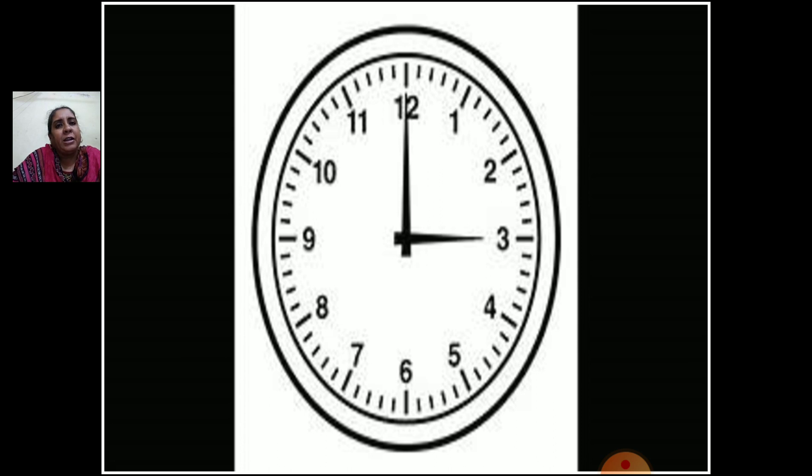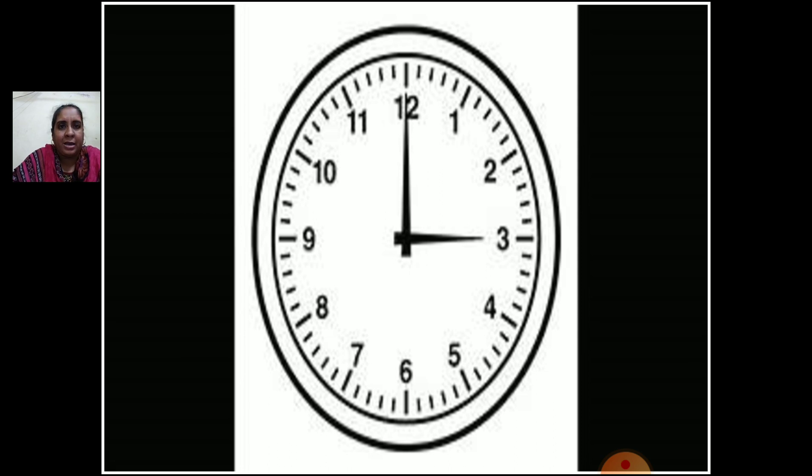On 7 is 35 minutes, 8 is 40 minutes, 9 is 45 minutes, 10 is 50 minutes, 11 is 55 minutes, and 12 is 60 minutes. And you know 60 minutes make 1 hour. This is how you can find minutes, and the small hand shows hours.